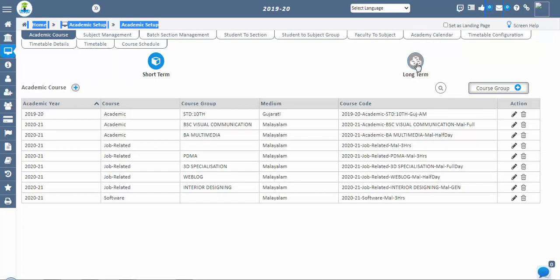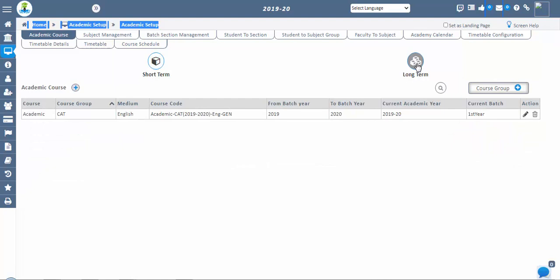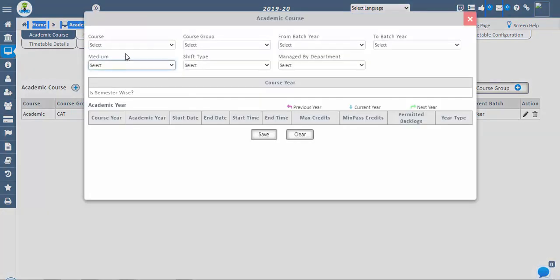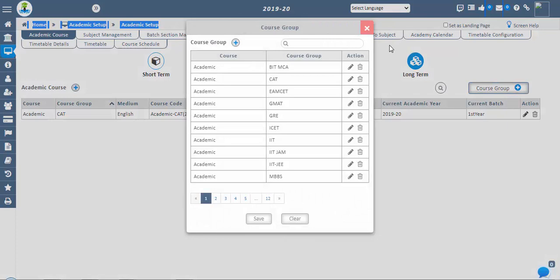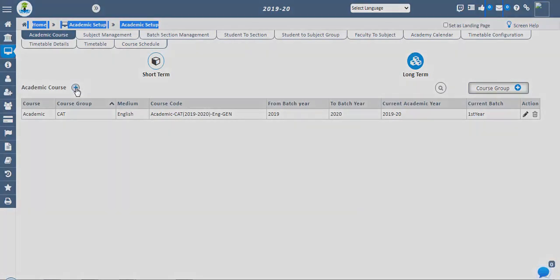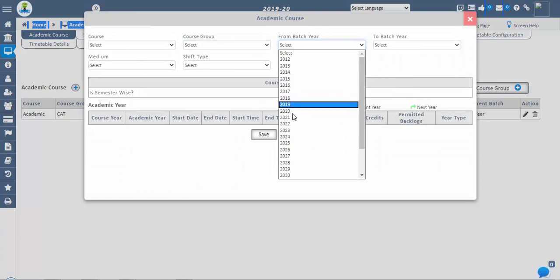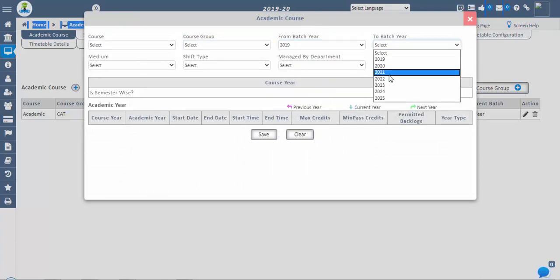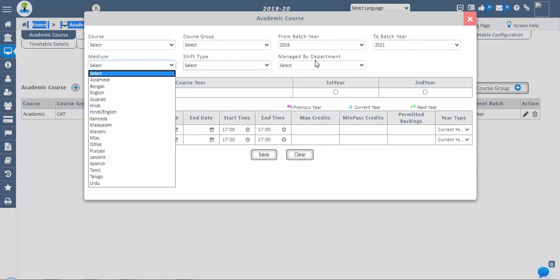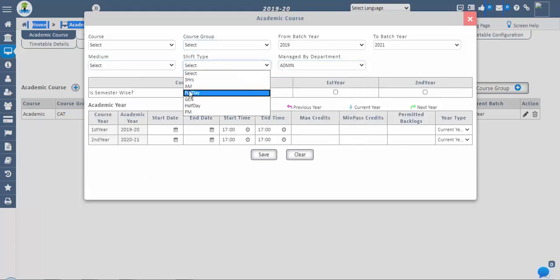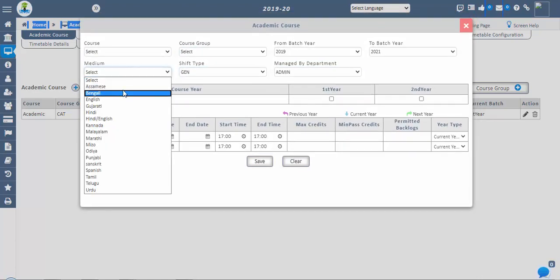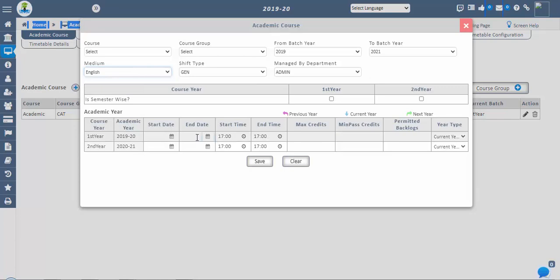For long term course, click on the academic place icon and configure the academic course. Select course groups from existing dropdowns. If the course group is not available, click on the course group button present in the main window right corner and configure the course groups. Select batch from the batch year and the batch end year as the course duration. If the course is to be managed by a specific department, select it from the managed by department dropdown. Also, select the shift type and medium for the particular academic course. Academic year time will be enabled based on the selection of the course duration.